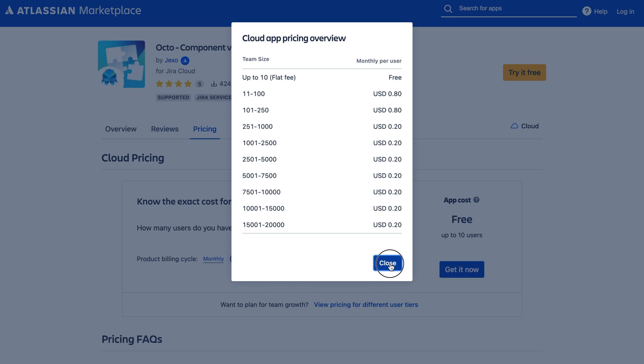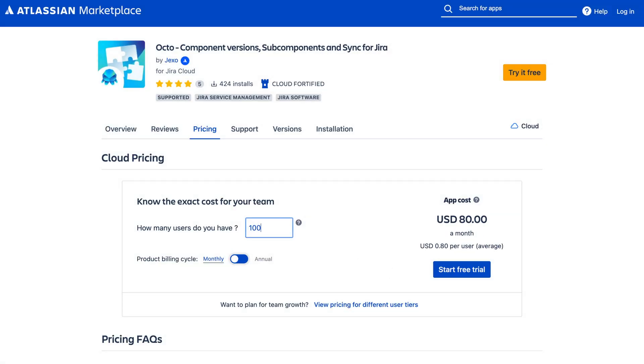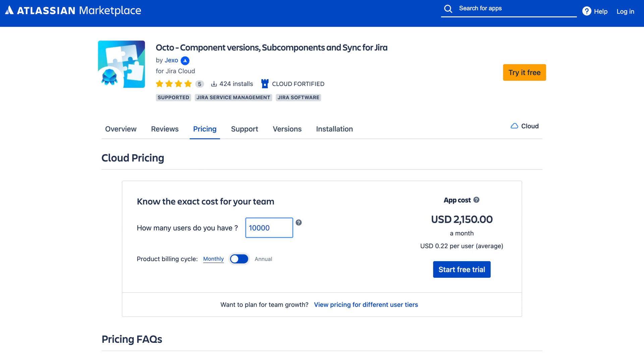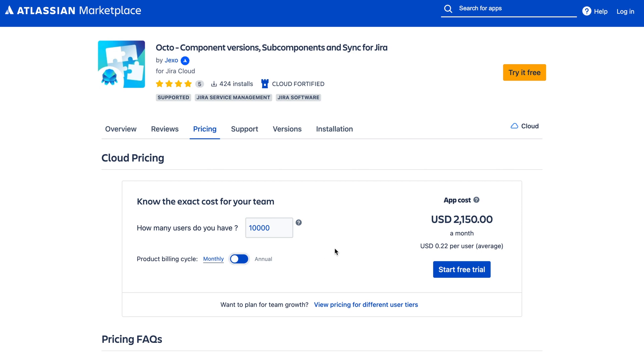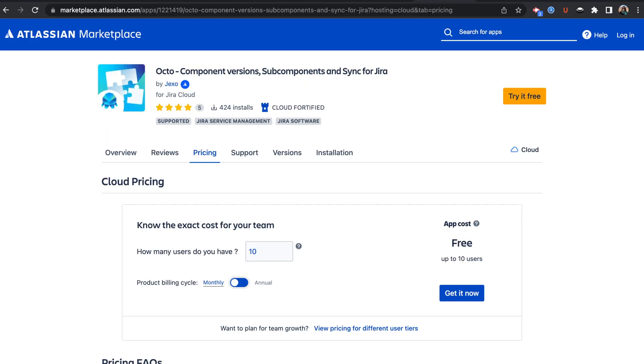Depending on how you pay for Jira, you would also pay for Okto either monthly or yearly, and the app is paid for all users in your Jira. The more users you have, the price per seat decreases. The app is also free for up to 10 users, so if you're a small company or want to test the app in your own test environment, you can use it for as long as you need. I hope you enjoyed this demo of Okto component management app for Jira Cloud. If you have any questions, you can reach out to our support or check out documentation on wiki.jigsaw.io. Have a great day!